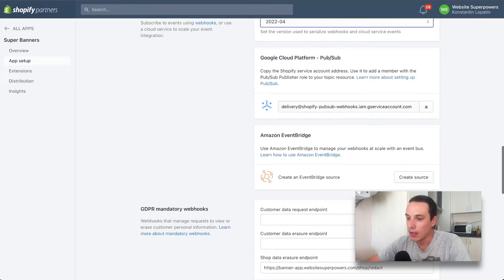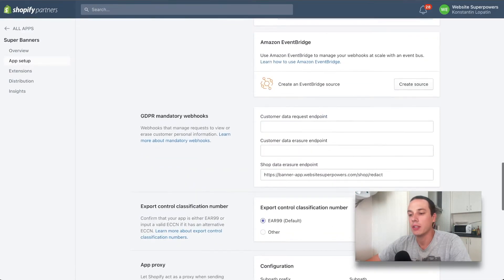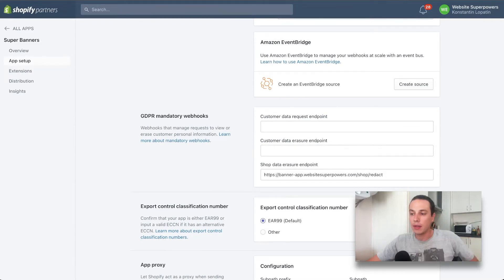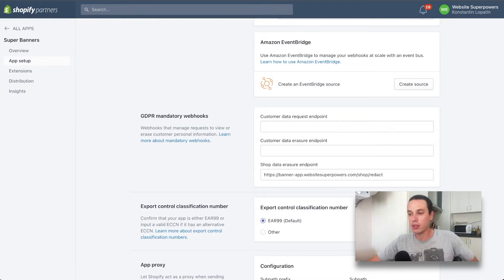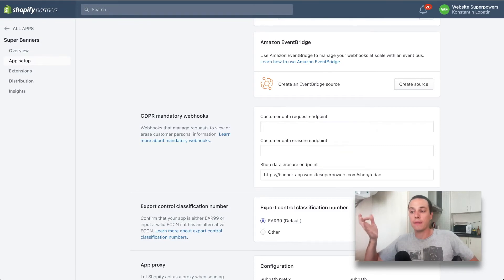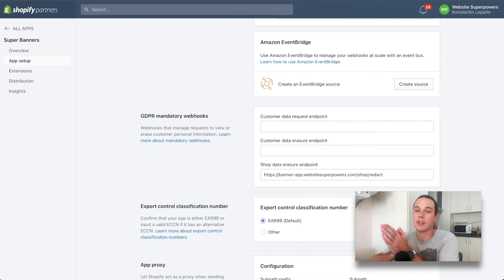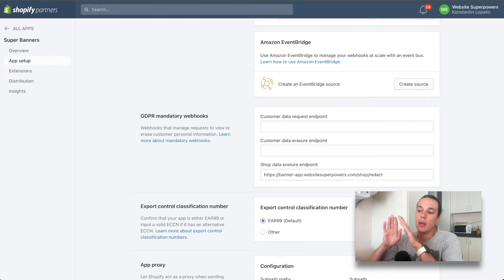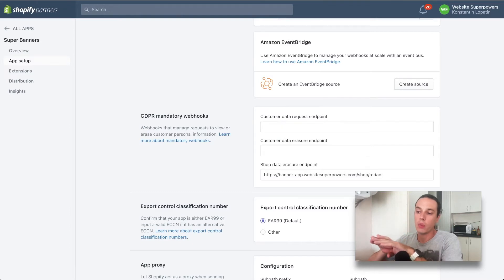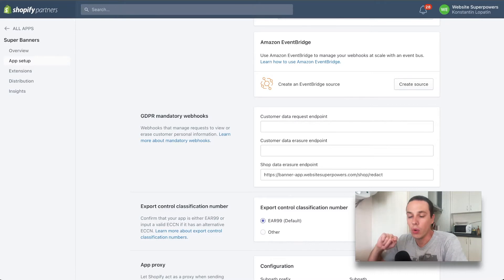What is important is the GDPR mandatory webhooks. This depends a little bit on what type of app you have. The first is the customer data request endpoint, it has to be a URL that Shopify would send a request to if the customer requests the data from the store. Whenever the customer asks the store to share what data the store collects about them, the store and Shopify would ask all the apps that are installed what kind of data there is for the customer.